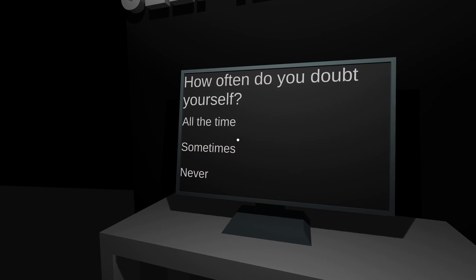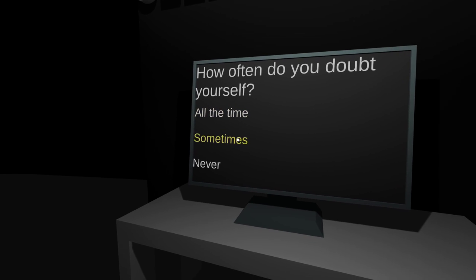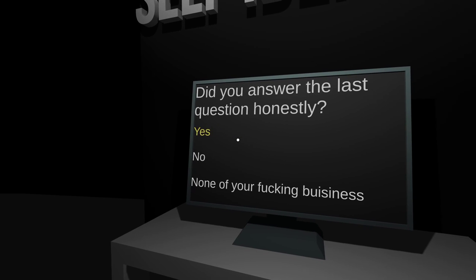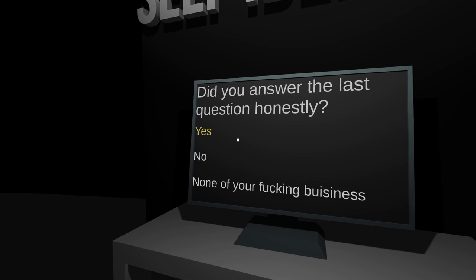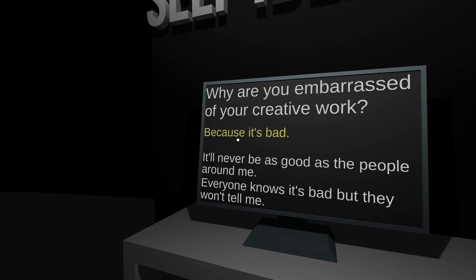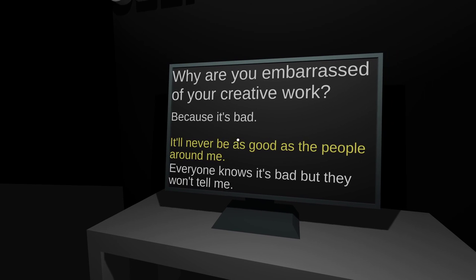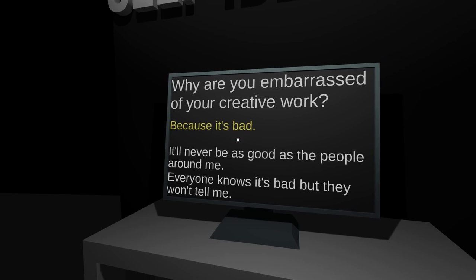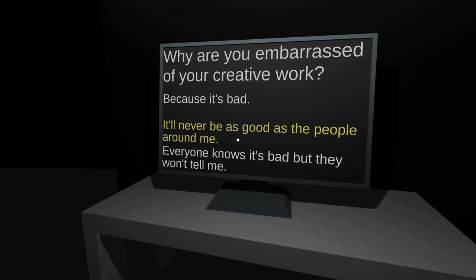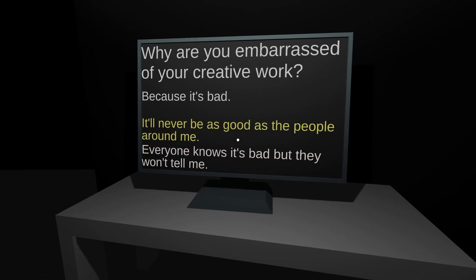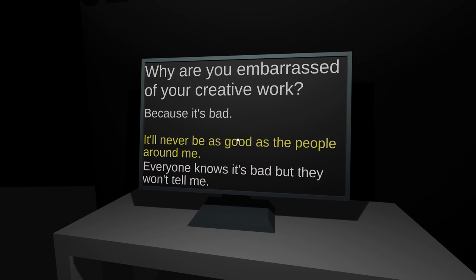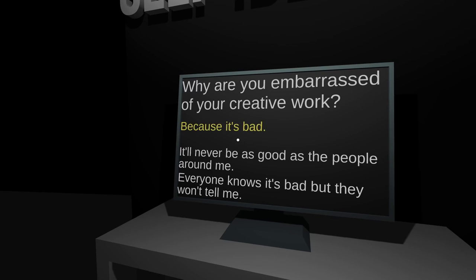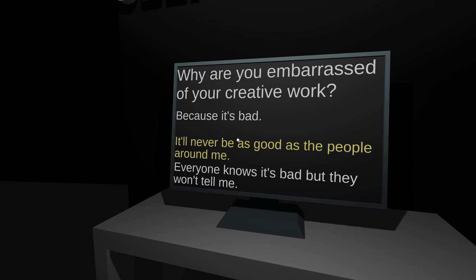How often do you doubt yourself? All the freaking time. I always have to ask somebody if I'm doing something right. Yes. Oh, that's rude. I wouldn't do that to you. Why are you embarrassed of your creative work? It'll never be as good.